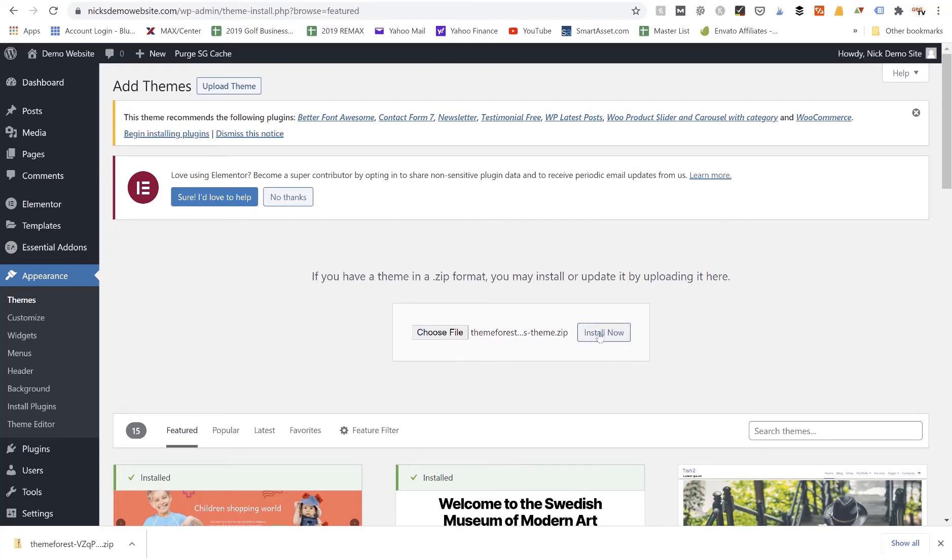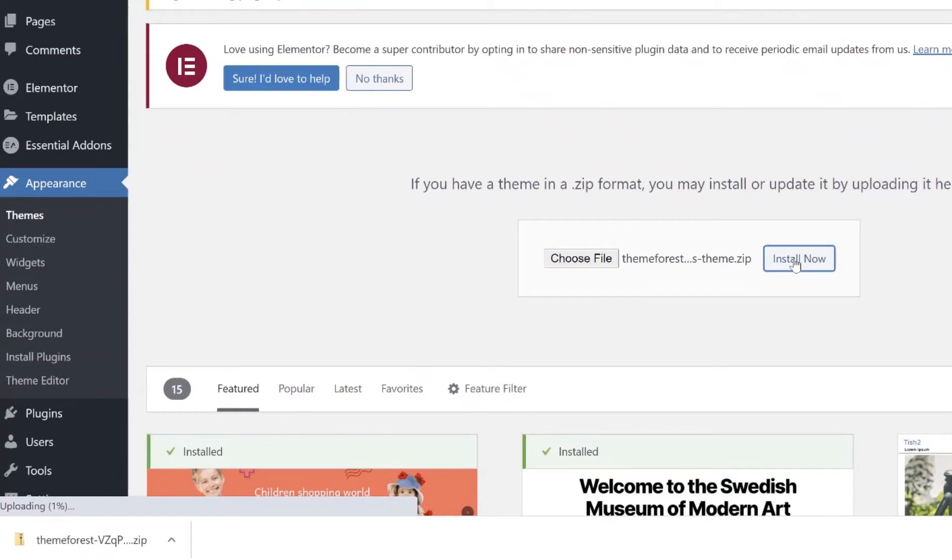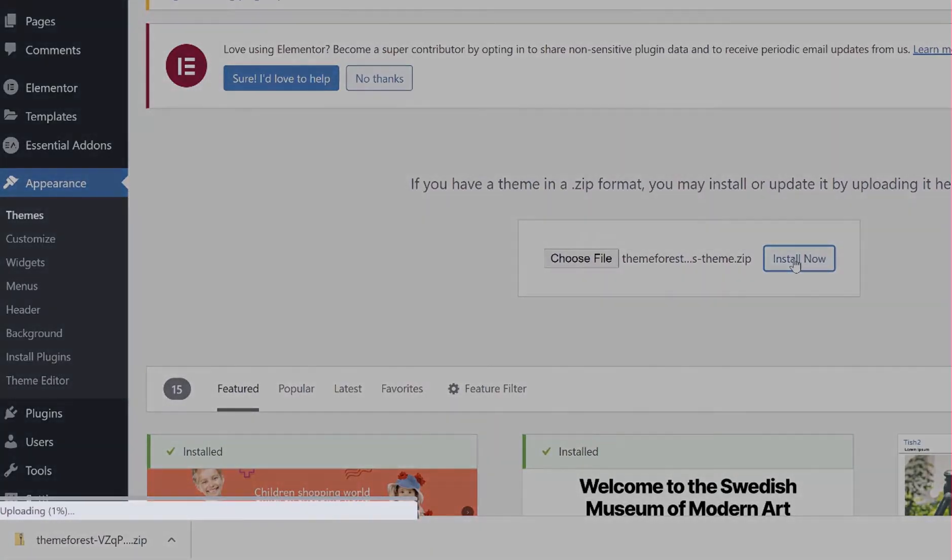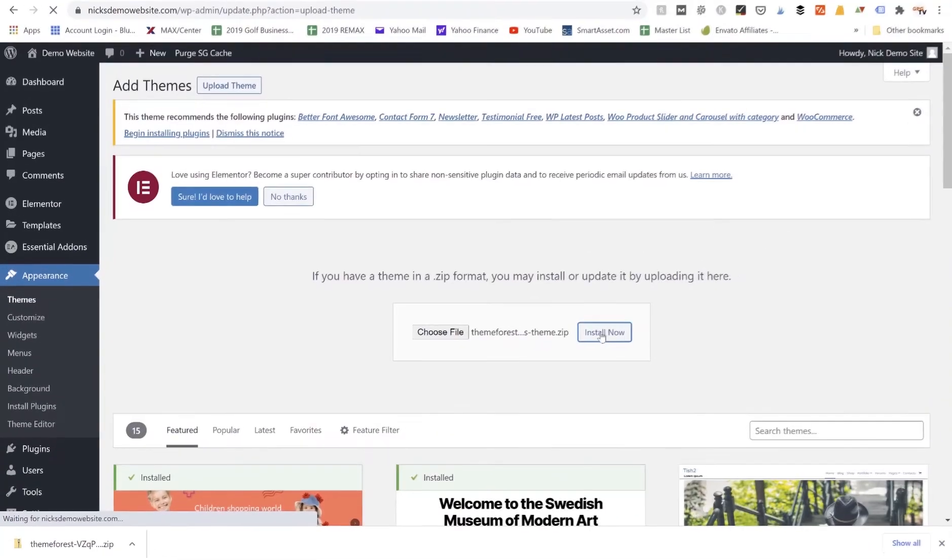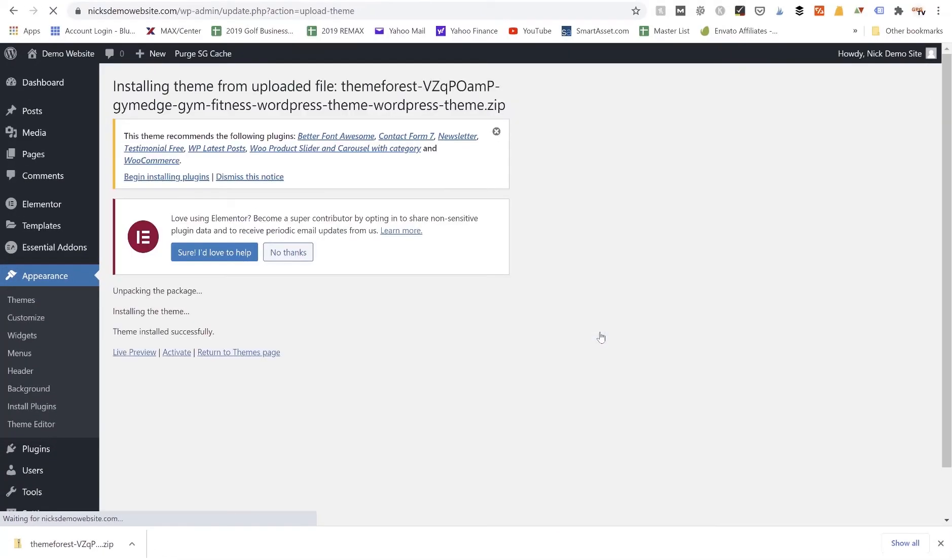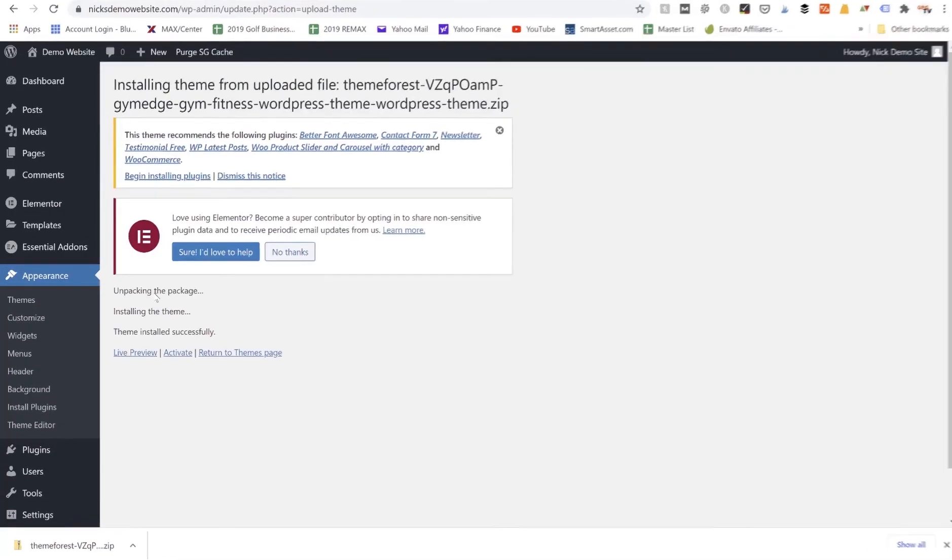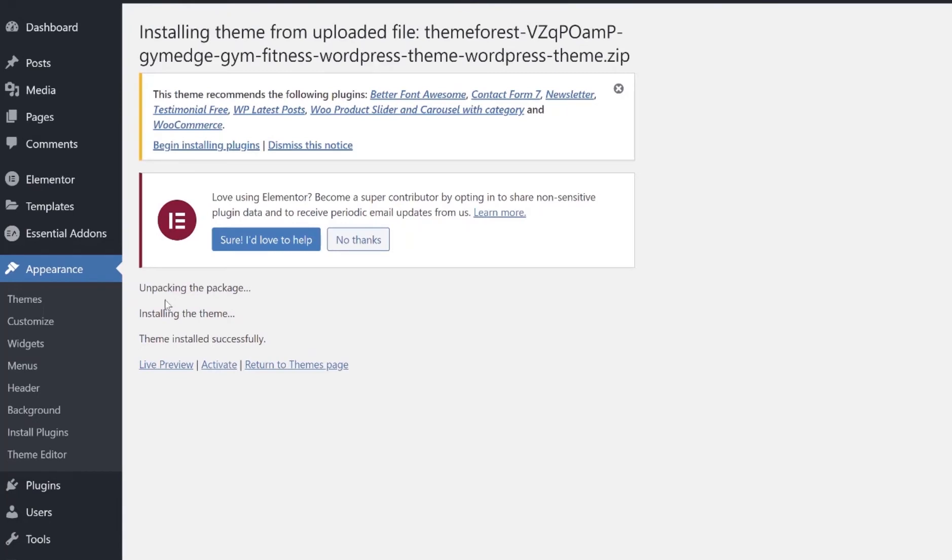Once we've selected that zip file, we can just click on Install Now and it'll begin installing it. We can see down in the bottom left corner of our screen it says uploading 1 percent, so that's going to get to 100 percent and it's going to fully load into our WordPress site. So we're going to get this message that says Unpacking the Package, Installing the Theme.